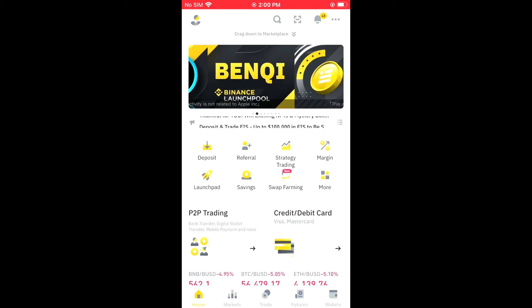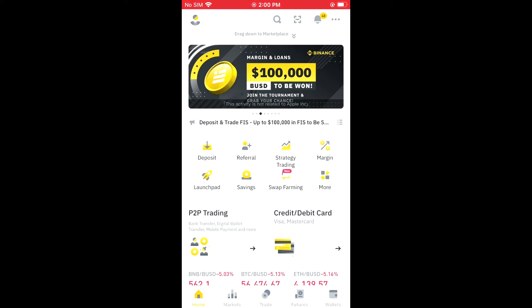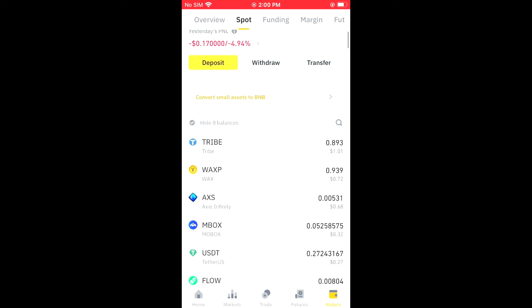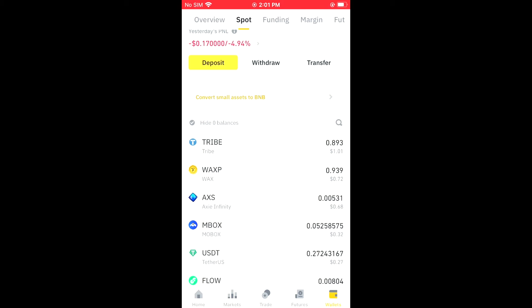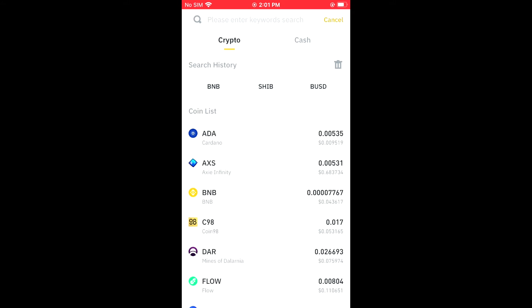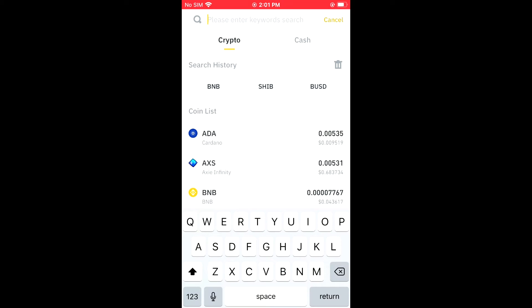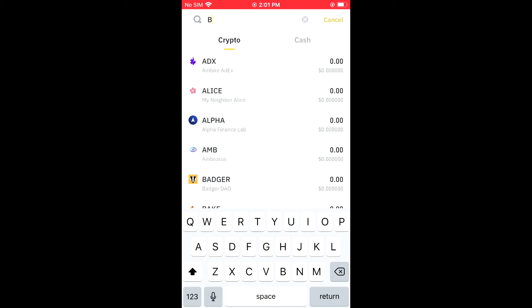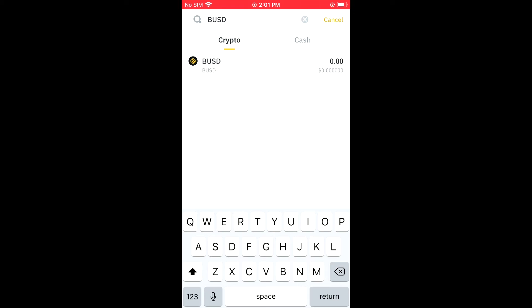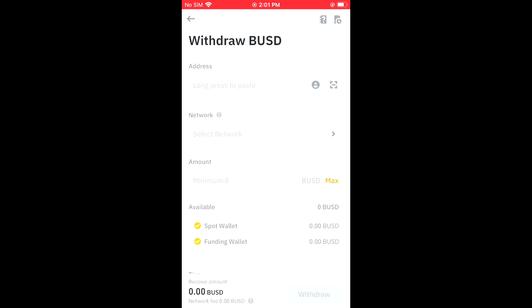Then you're gonna tap on Wallets in the bottom right-hand corner, then you're gonna select Withdraw. Then you'll simply search for BUSD right at the top of the screen in the search bar, and you're gonna select it. From here you can see that it's asking for an address.